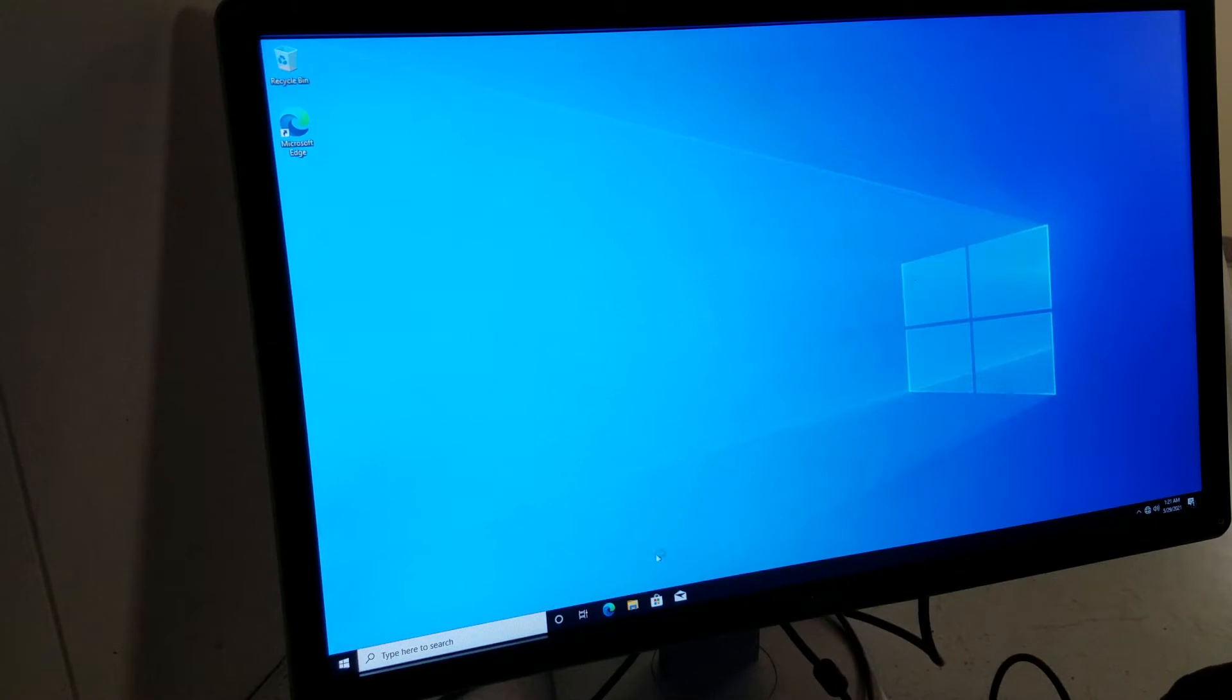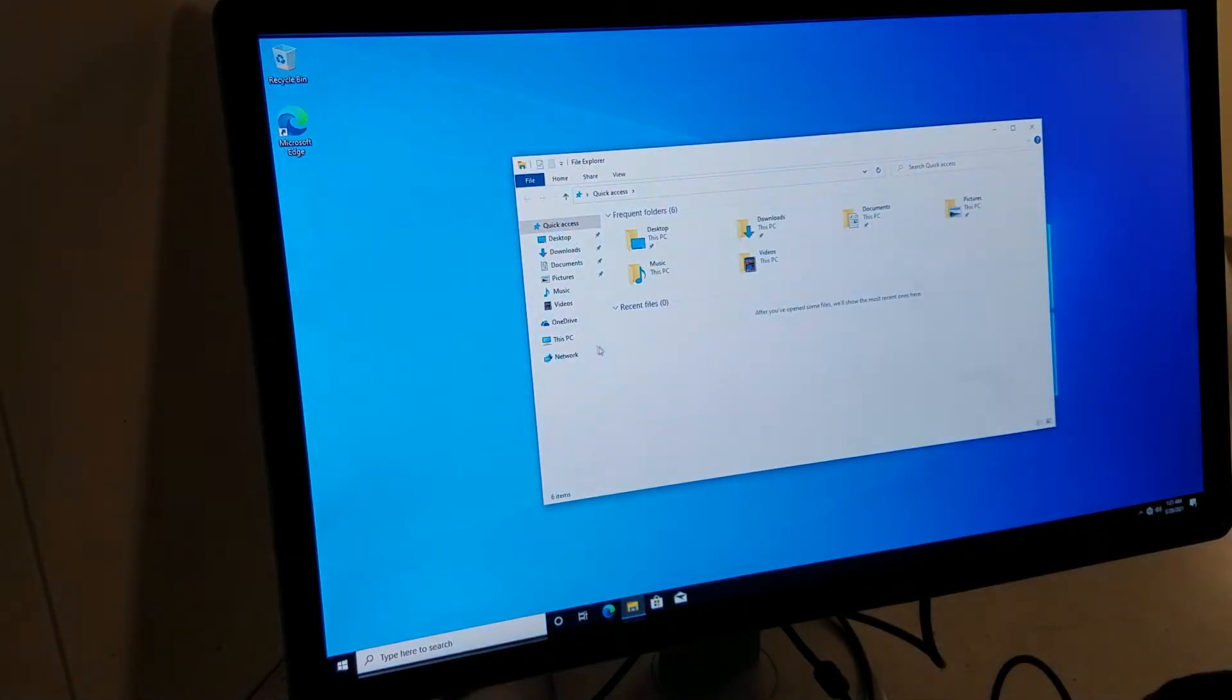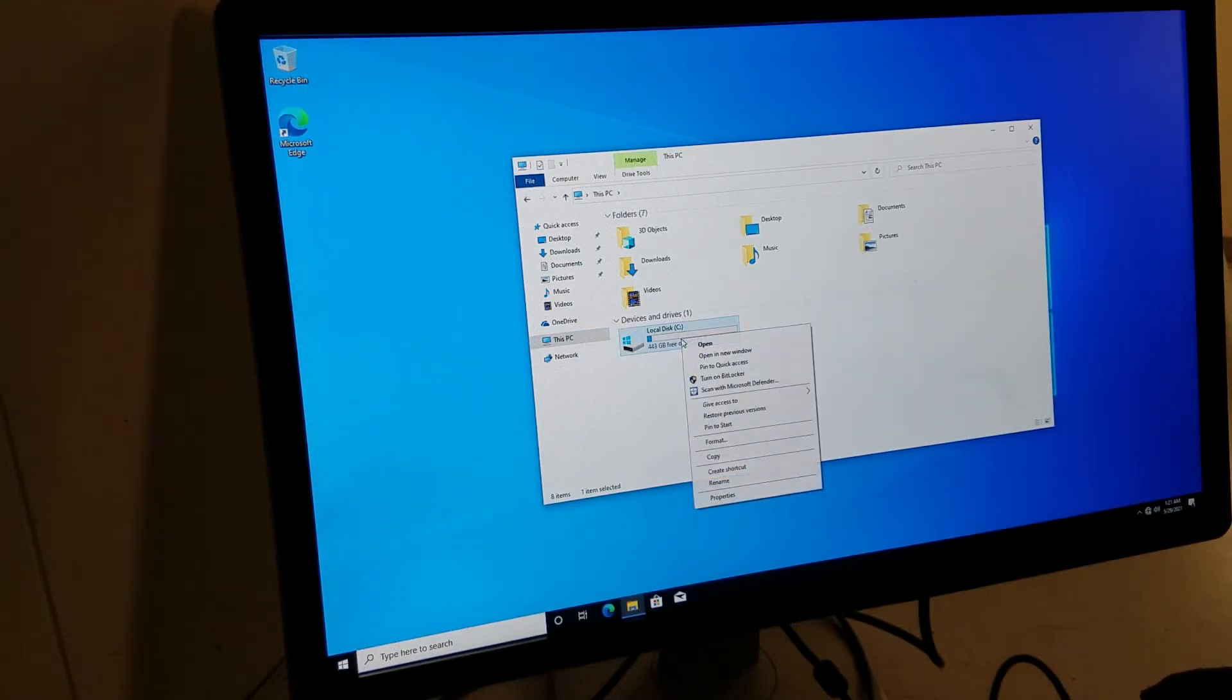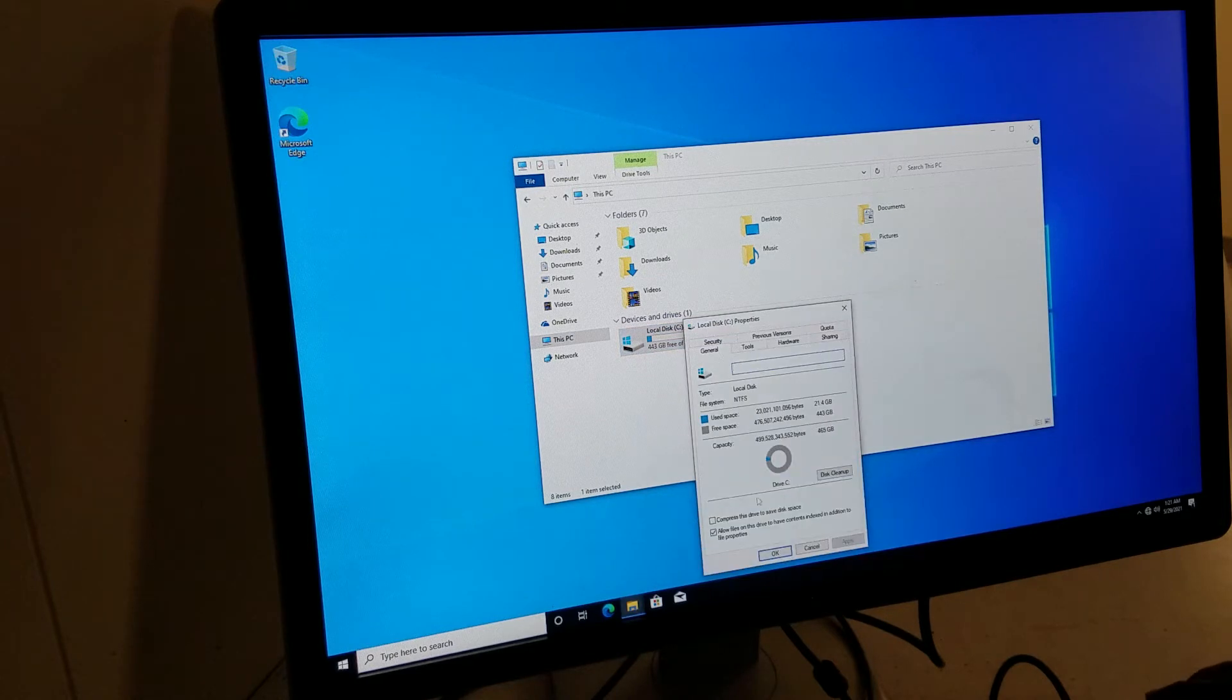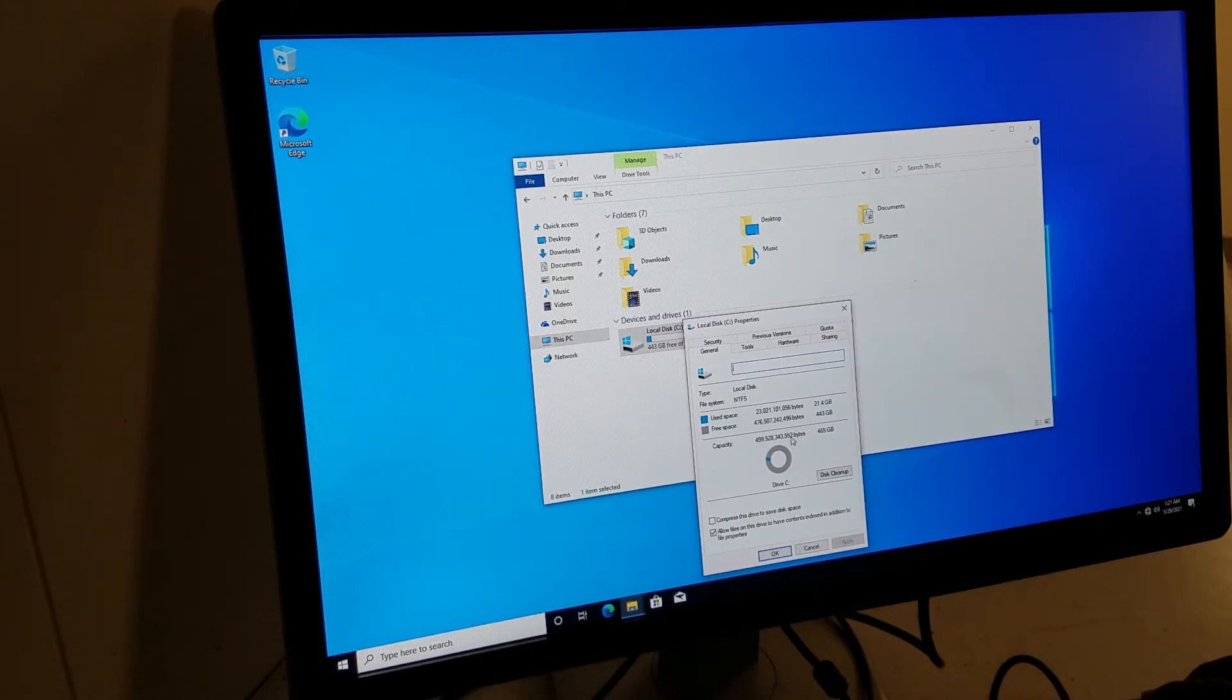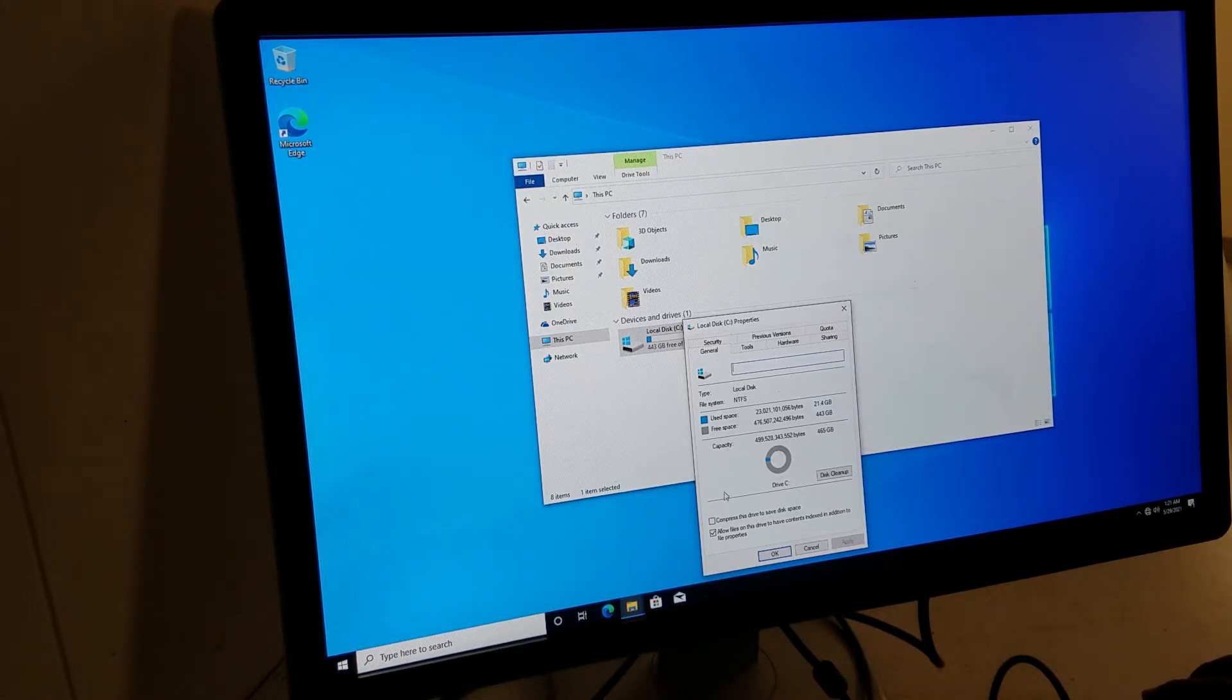What you do is click on the folder sign on the bottom over here and click on This PC. Then right-click on it and go to Properties. Property will show you the capacity of this hard drive is 365, so it's a 500 gigabyte hard drive. What you're gonna do is remove that and put an SSD in it.